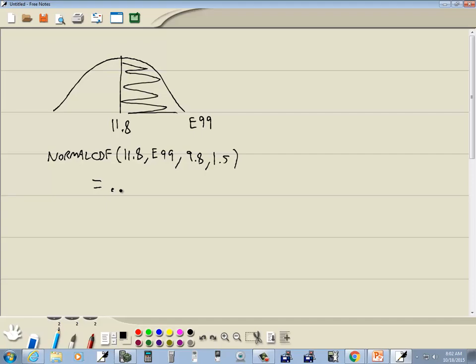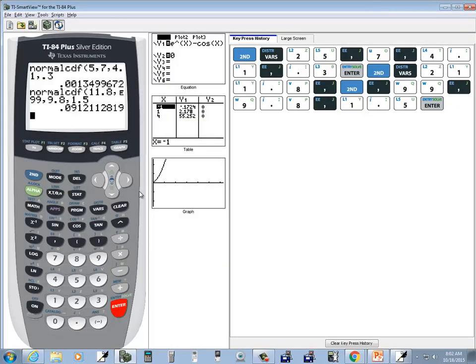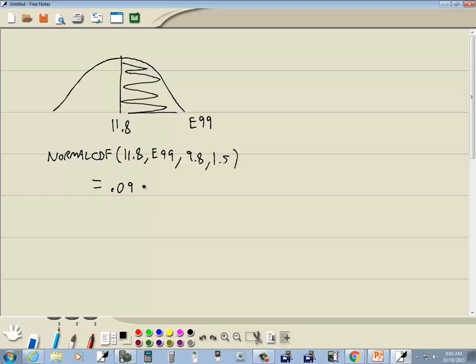And that gives us 0.0912. We round down. That would be our answer.